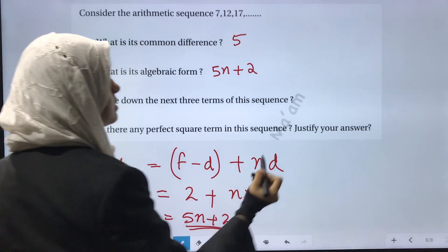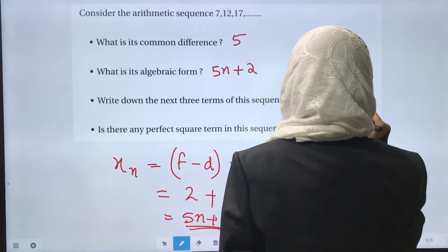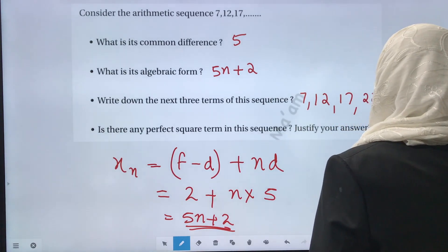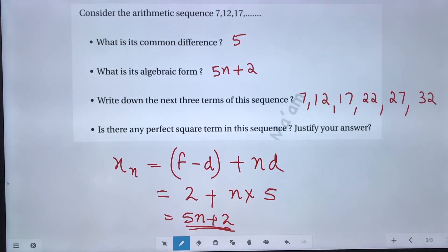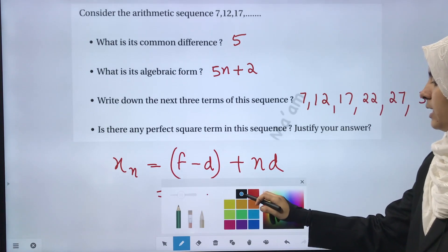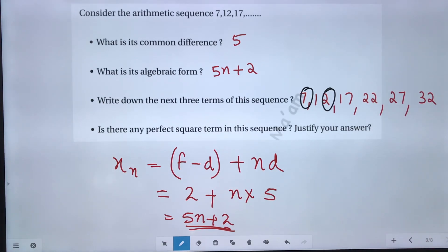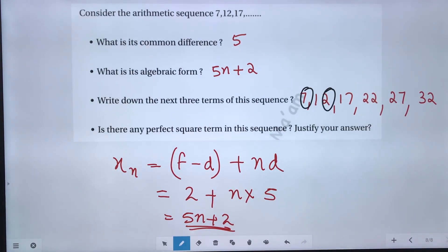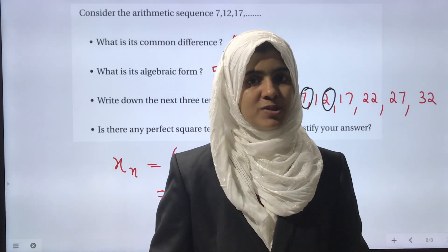Write the next 3 terms of this sequence: 7, 12, 17, then 22, 27, 32. Is there any perfect square term in this sequence? The algebraic form 5n plus 2 means every term leaves remainder 2 when divided by 5. Since perfect squares end in 0, 1, 4, 5, or 6, a perfect square cannot leave remainder 2 when divided by 5, so no perfect square is a term in this sequence. We will continue in the next part — see you in the next class!